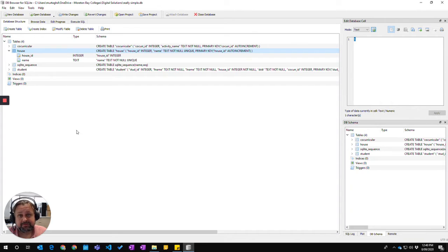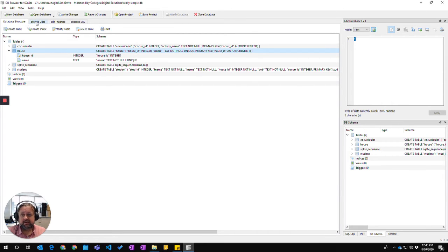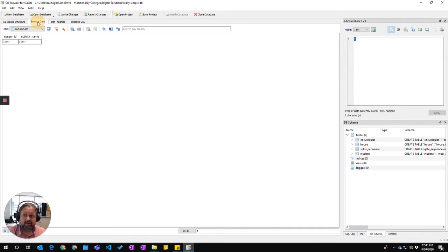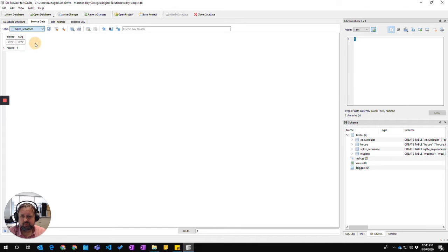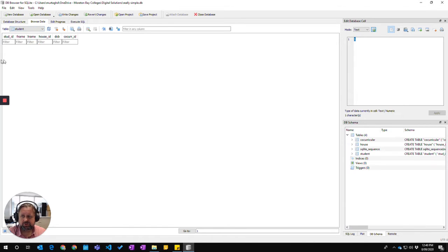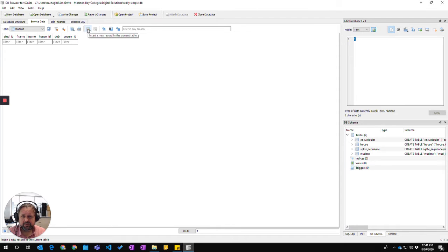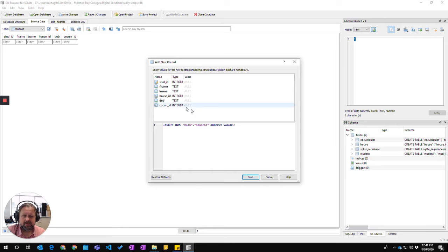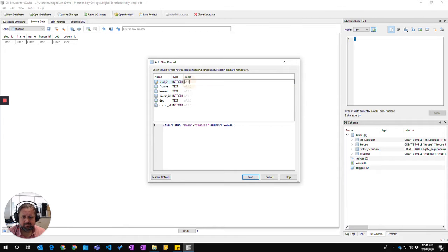To add data into your database in DB Browser, click on the Browse Data tab and then choose which table you wish to put information into. I'm going to go to Students and click on Insert a New Record in the Current Table, and this will pop up.